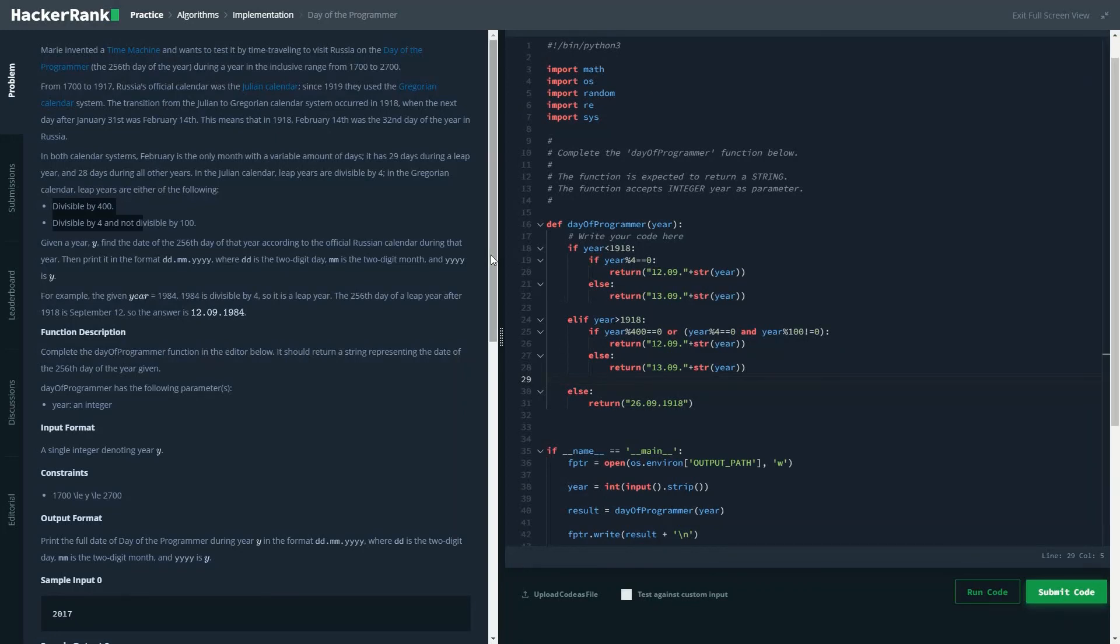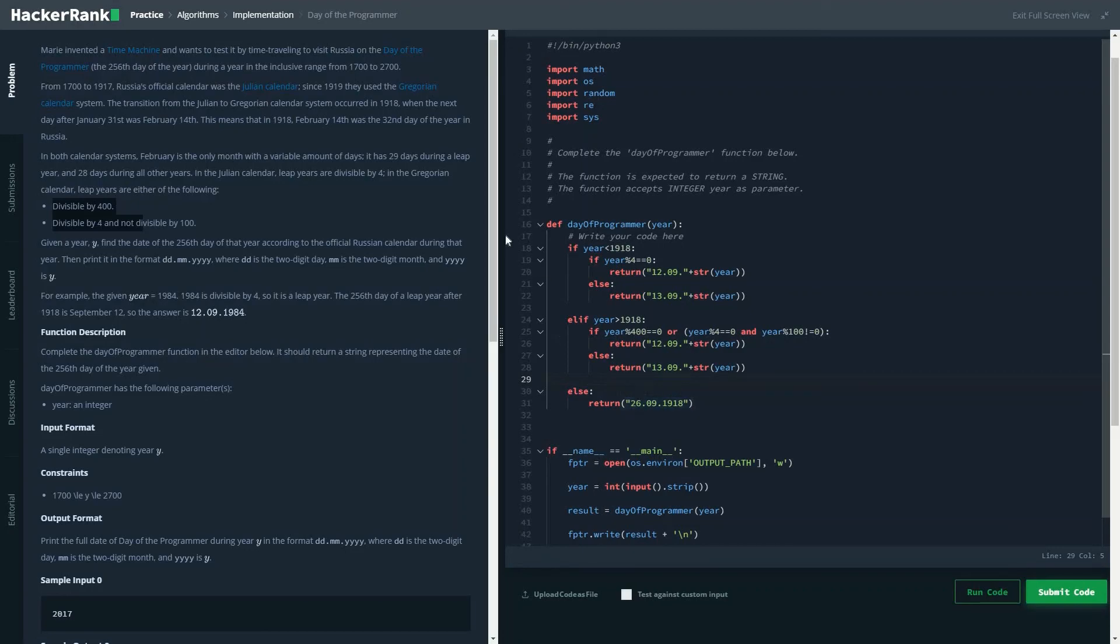And if it's in year 1918, then the value is 26.09.1918. You could just go and manually check it.